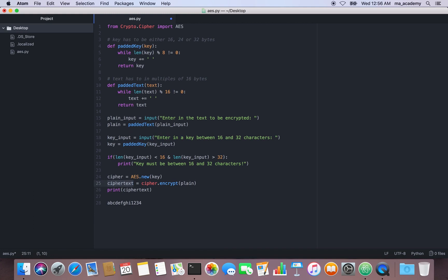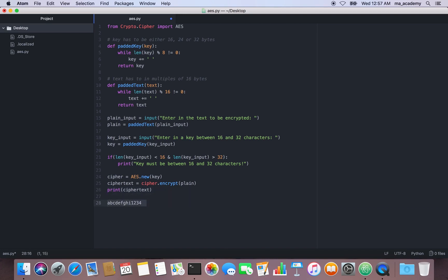Then I create another variable called ciphertext, using the cipher we created and calling encrypt on the plain text that the user typed. At the end we print the ciphertext. Let's save the file and run it.